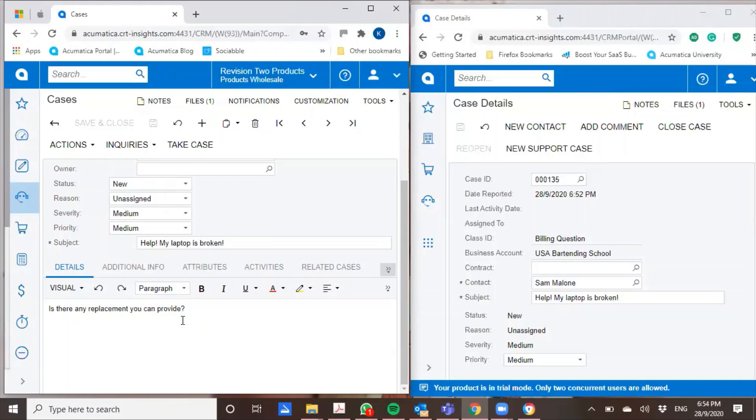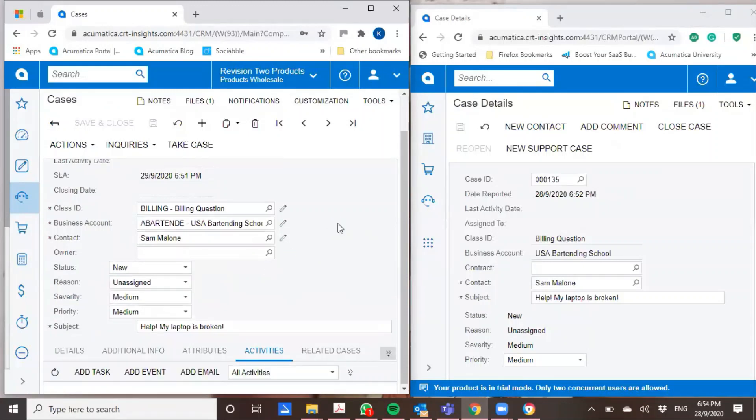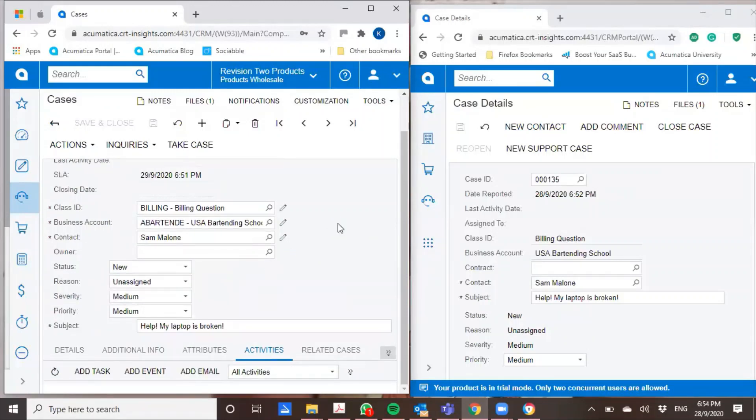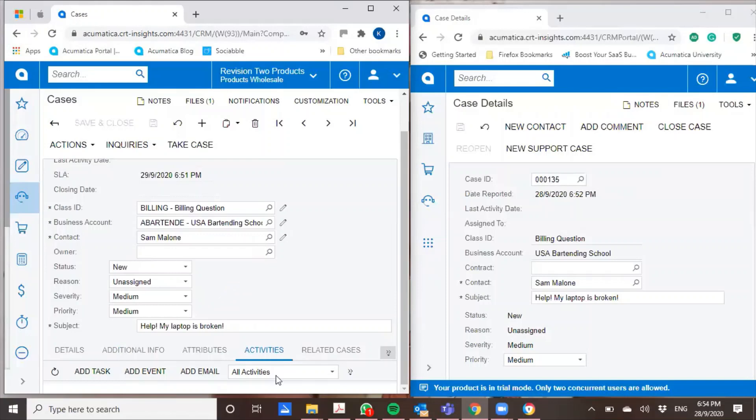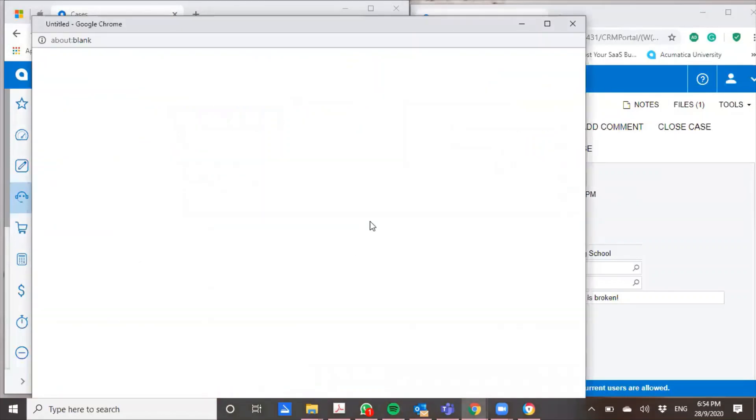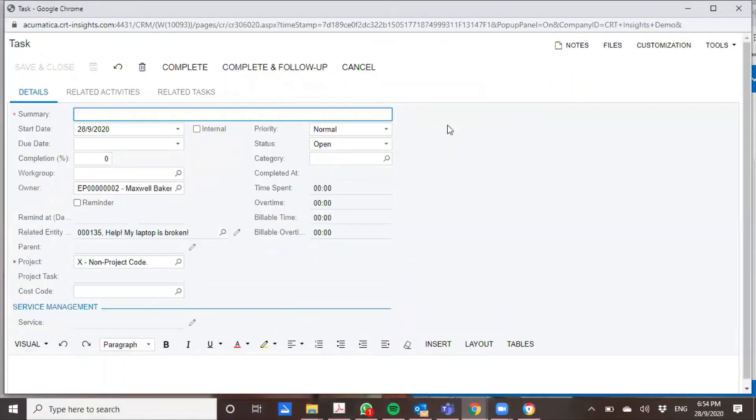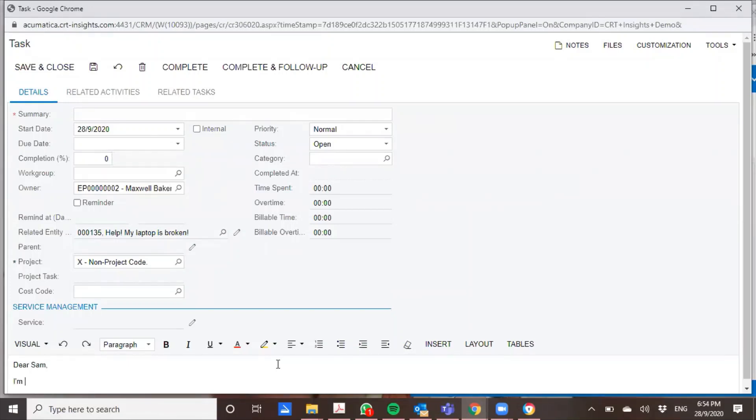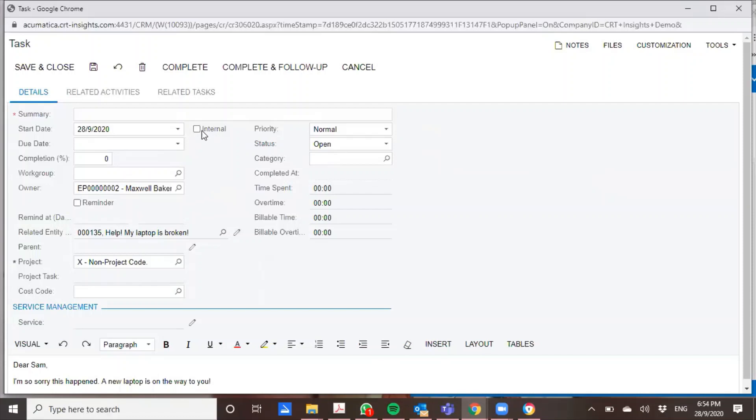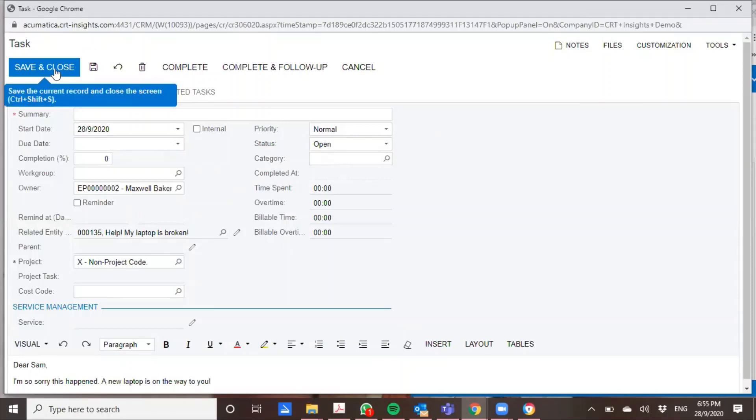So as a support staff now, what I'm going to do is I'm going to put in an activity and I will add a task. Dear Sam, I'm so sorry this happened. And a new laptop is on the way to you. If I wanted to do an internal note, I can just put it in here. It will not get sent out to the customer. But in this instance, because I'm going to send it right back to him, I will not do that. And from here, once I've done with this, I'll save and close.